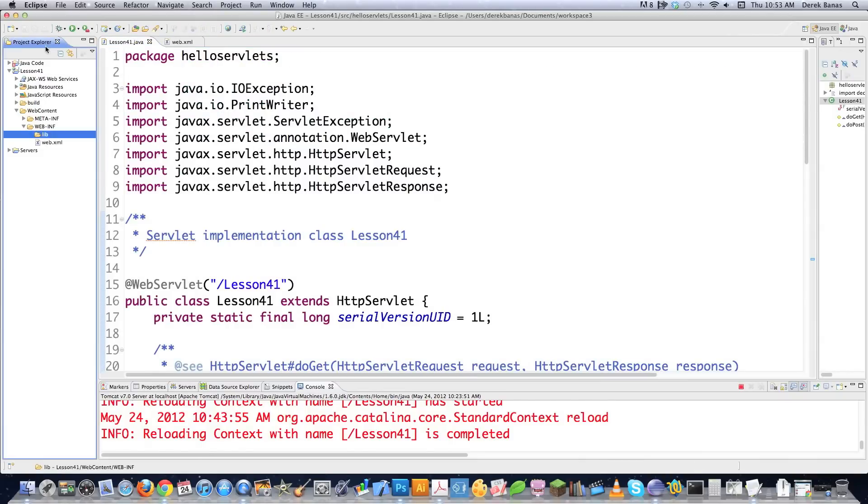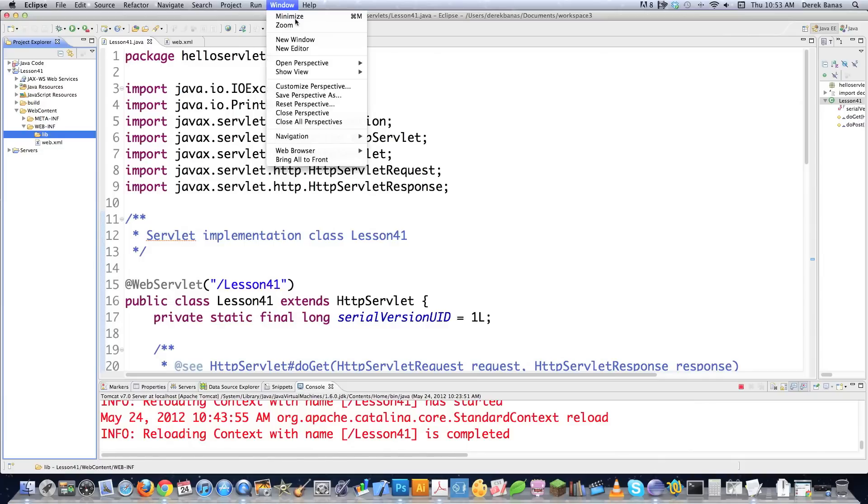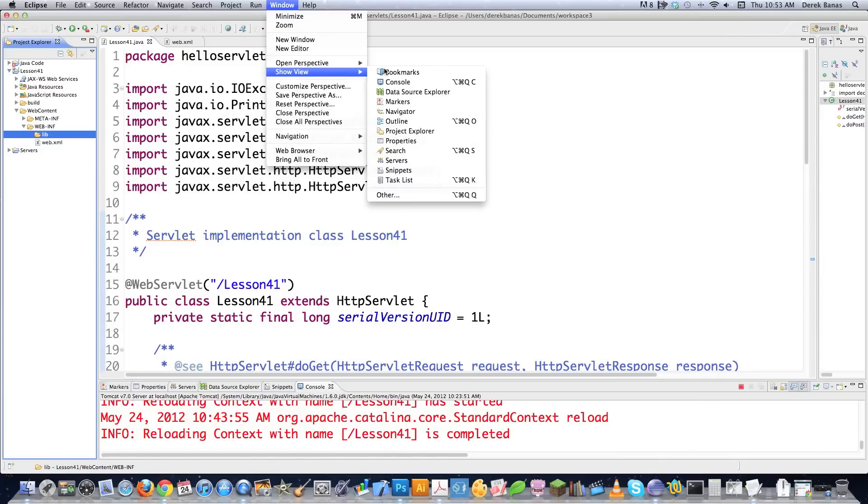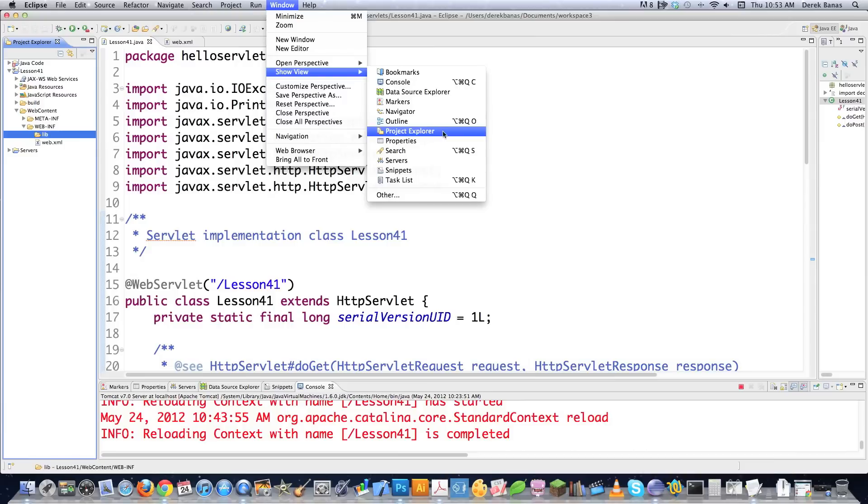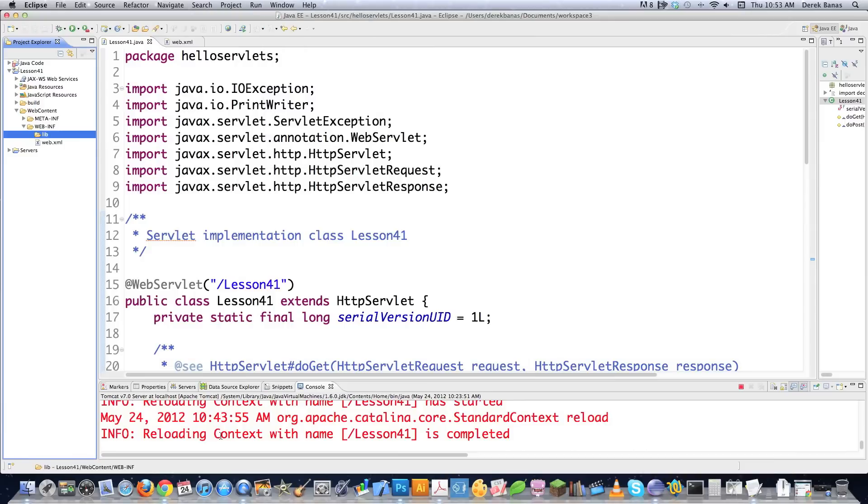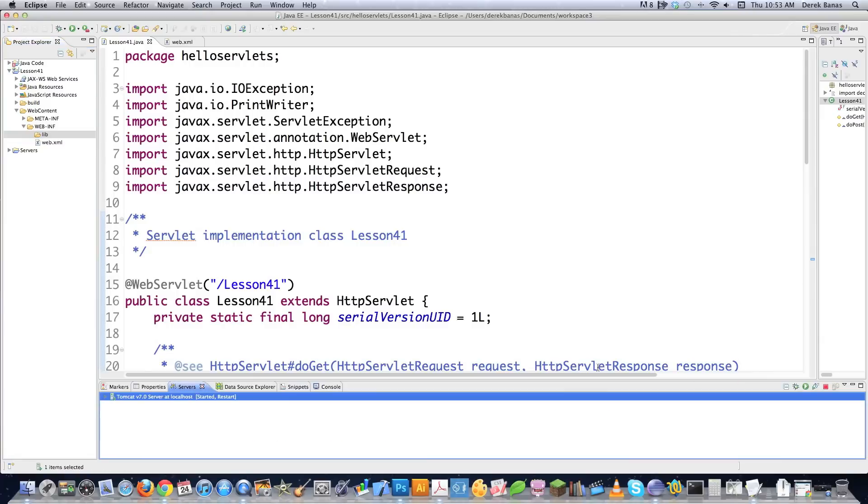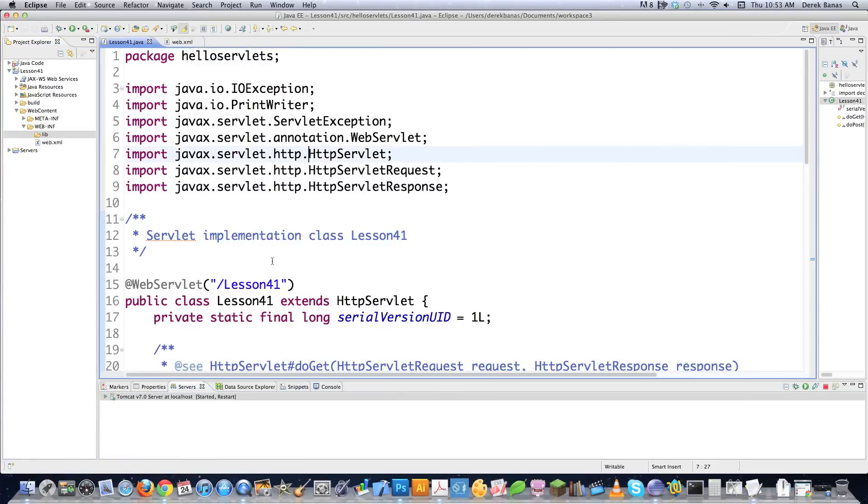A couple things that keep coming up. Project Explorer, which you see over here, if you don't see that, click on Window, and then Show View, and then click on Project Explorer. That's all you need to do. And another thing that keeps showing up is you guys want to know how to start your server. All you got to do down here is click on Servers, and then click on this Play button right here. And that will restart the server.